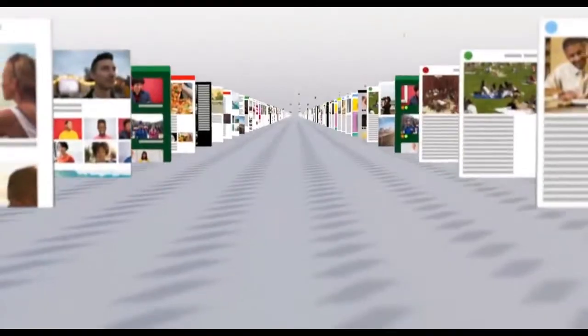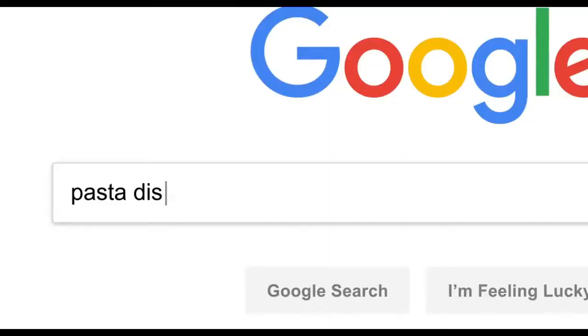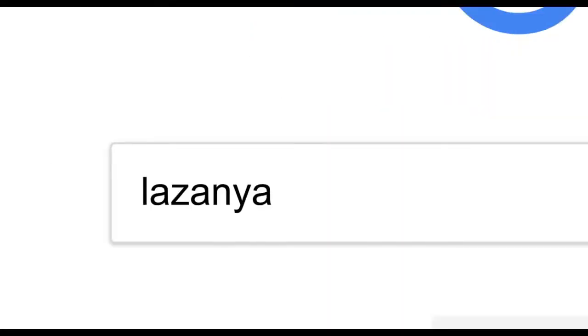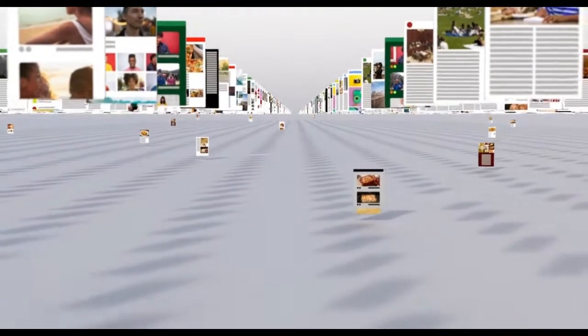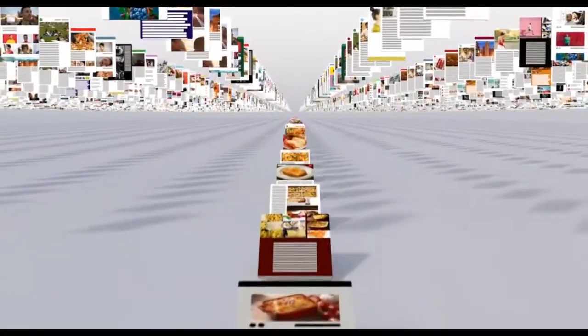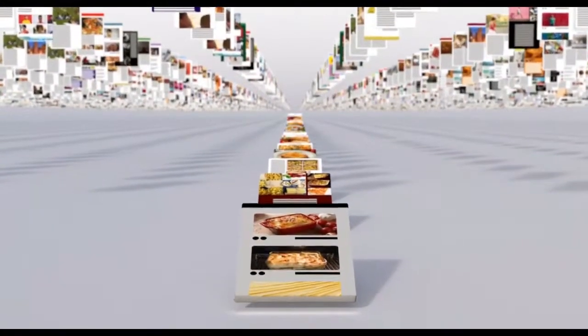This is where Google's ranking algorithms come into play. First, they try to understand what you're looking for, so they can be helpful even if you don't know exactly the right words to use or if your spelling is a little off. Then they sift through millions of possible matches in the index and automatically assemble a page that tries to put the most relevant information up top for you to choose from.